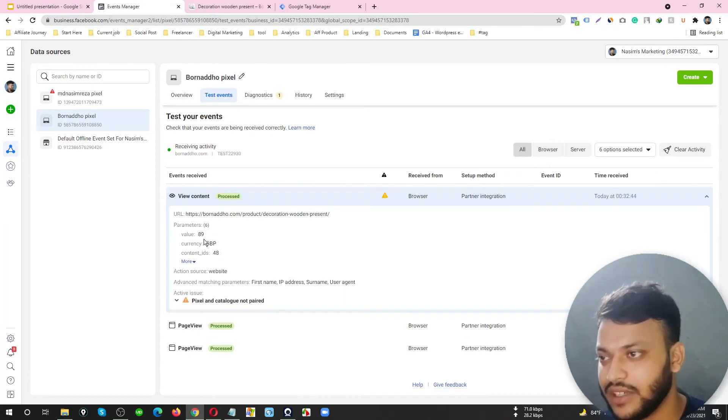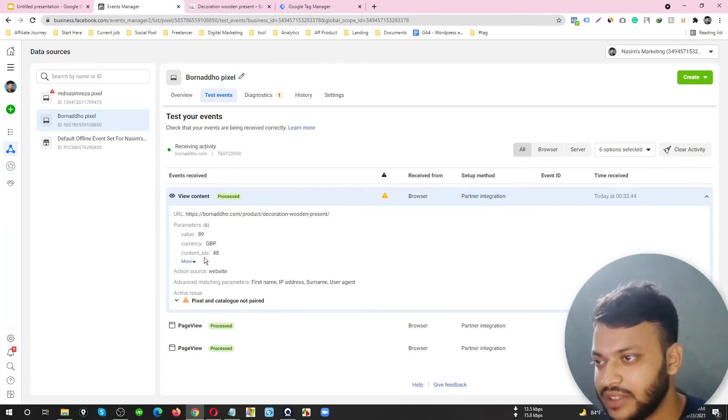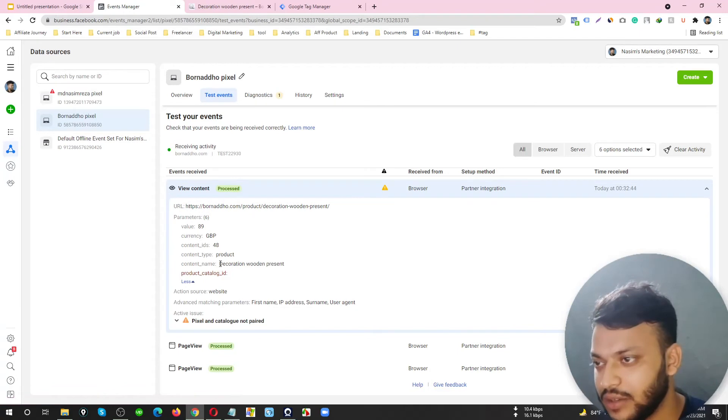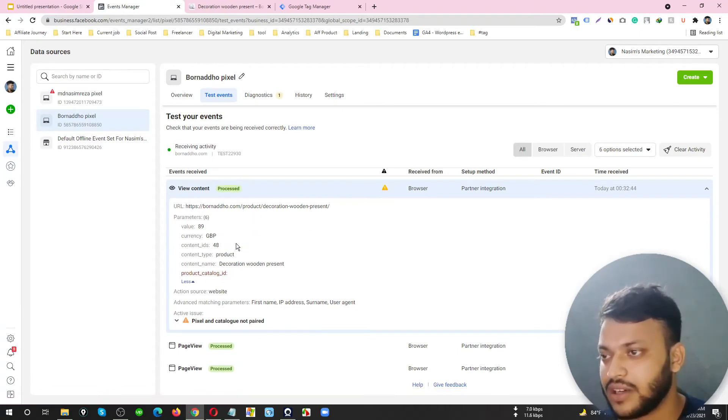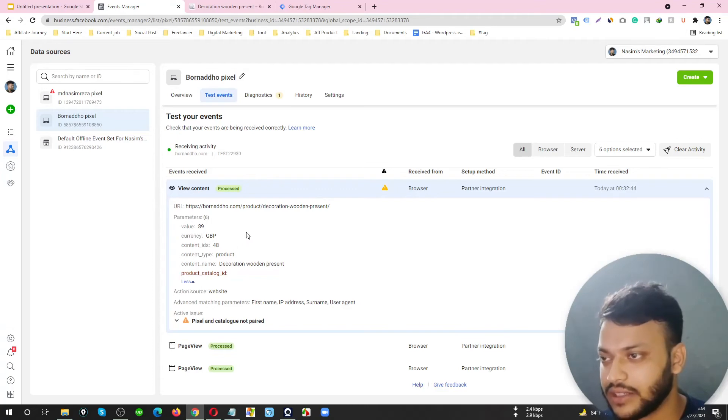It's a specific product page. Let's show the Event Manager. Yes, it's a View Content event and the parameter value, currency, contact ID, and product name are all dynamically collected through Tag Manager.